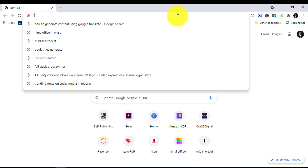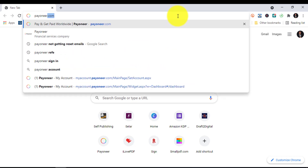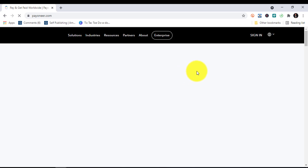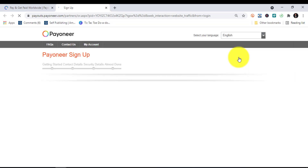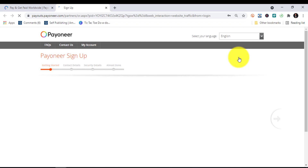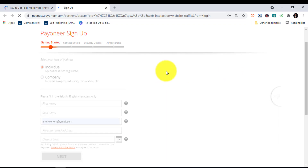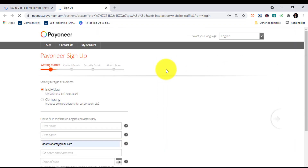First off, go to payoneer.com, go to that URL and wait for it to load. I'm going to bring you to the point where you need to create an account, so you click on Register. When it brings you here, this is the point where you are going to fill up all your information.